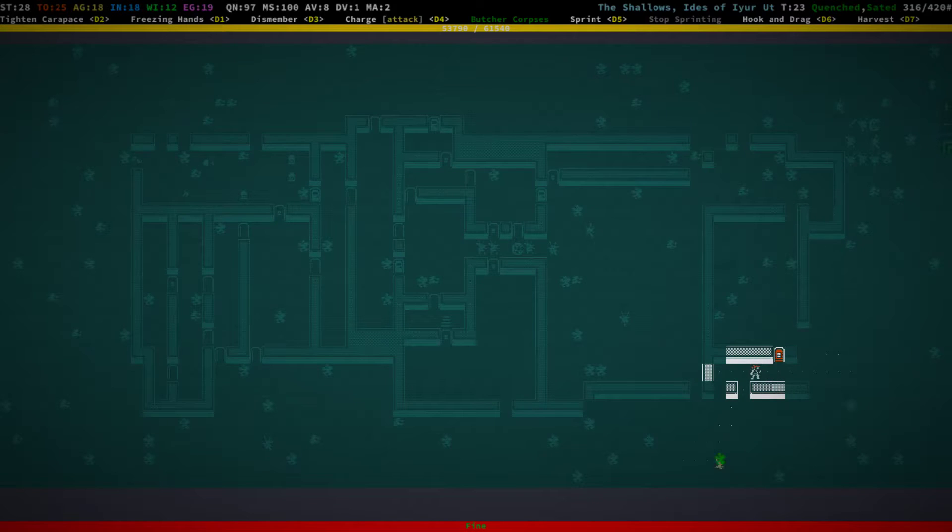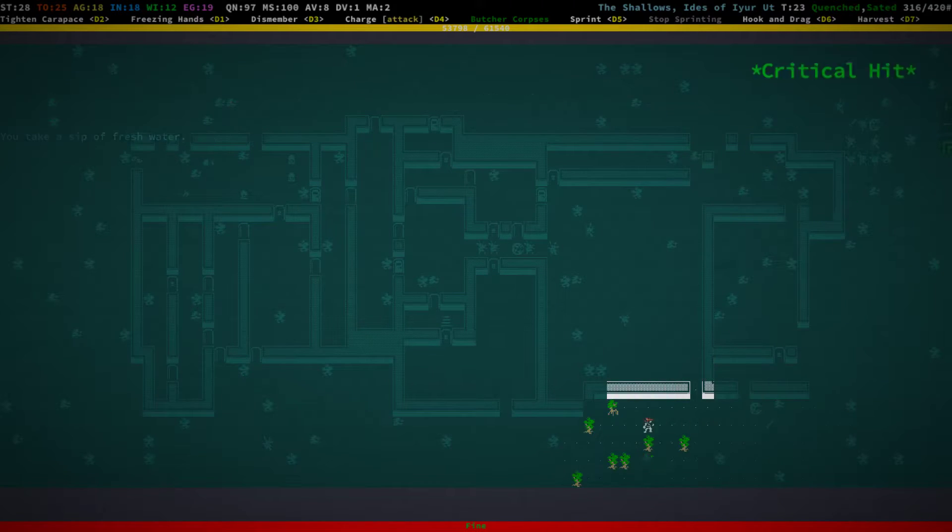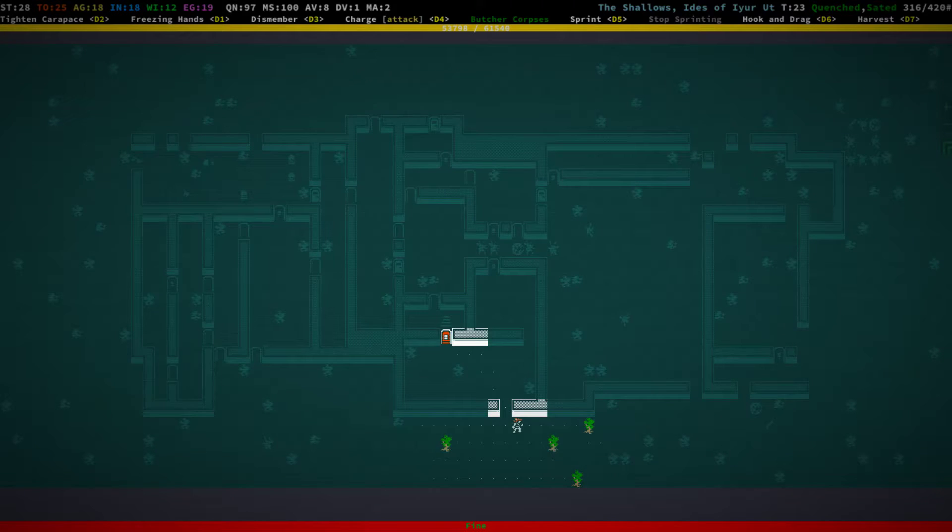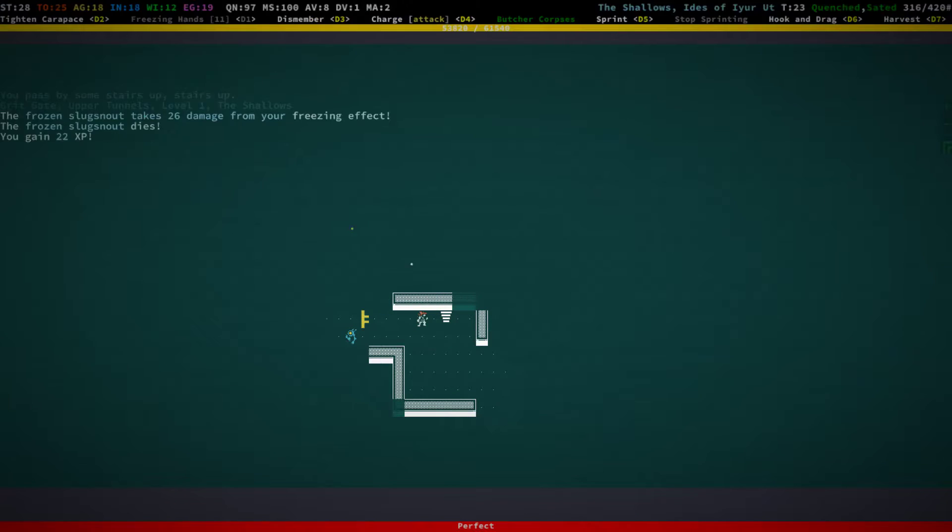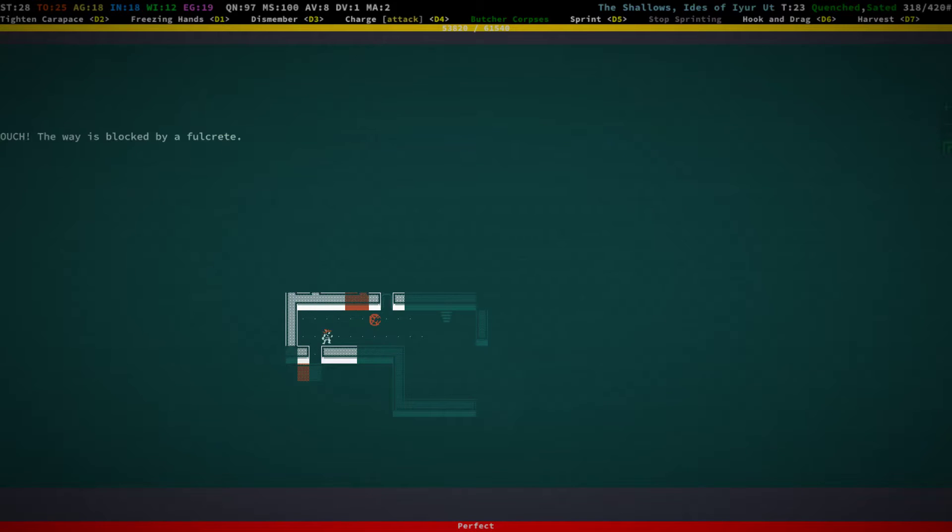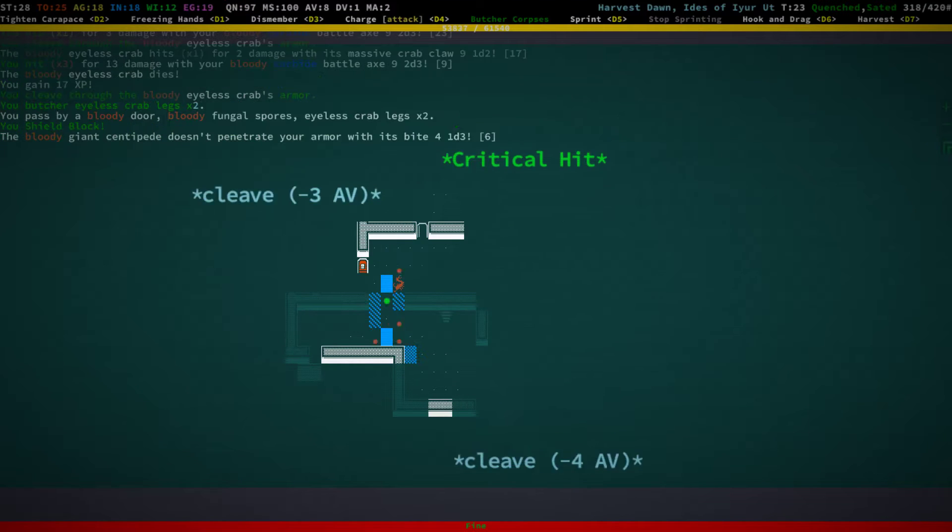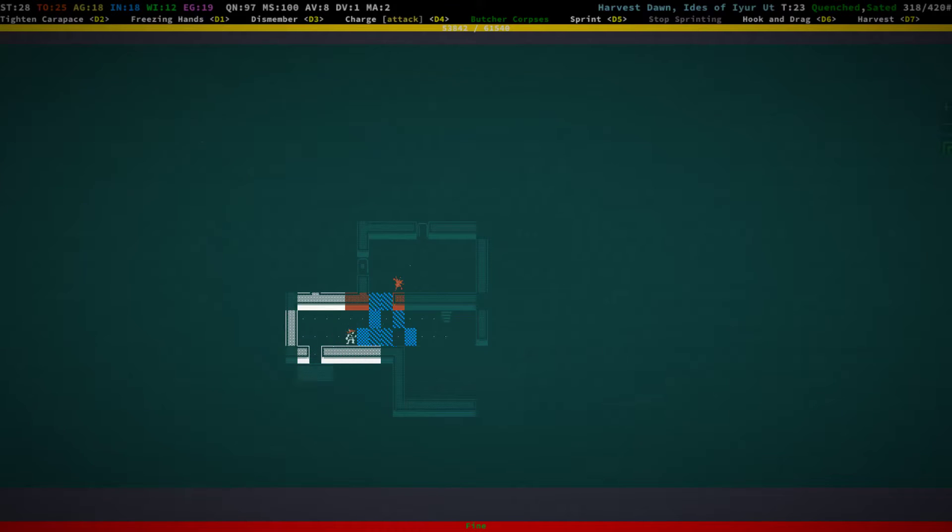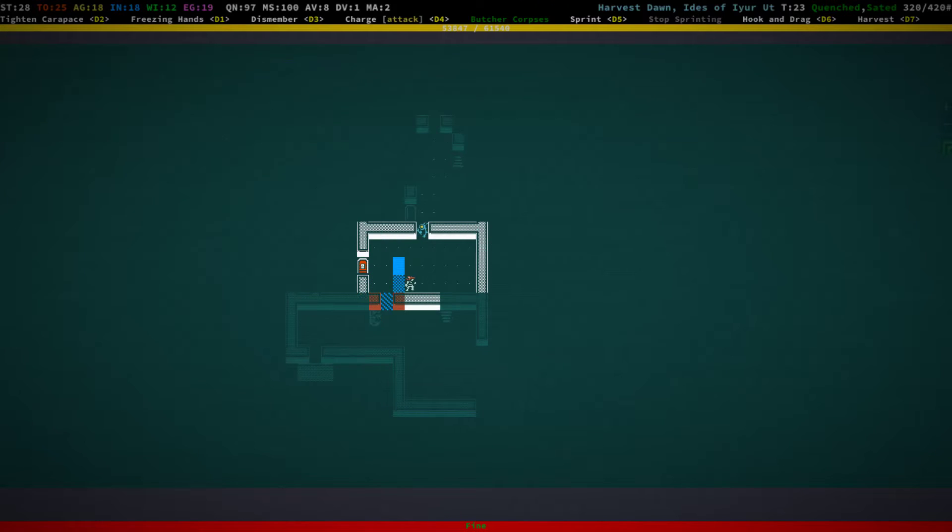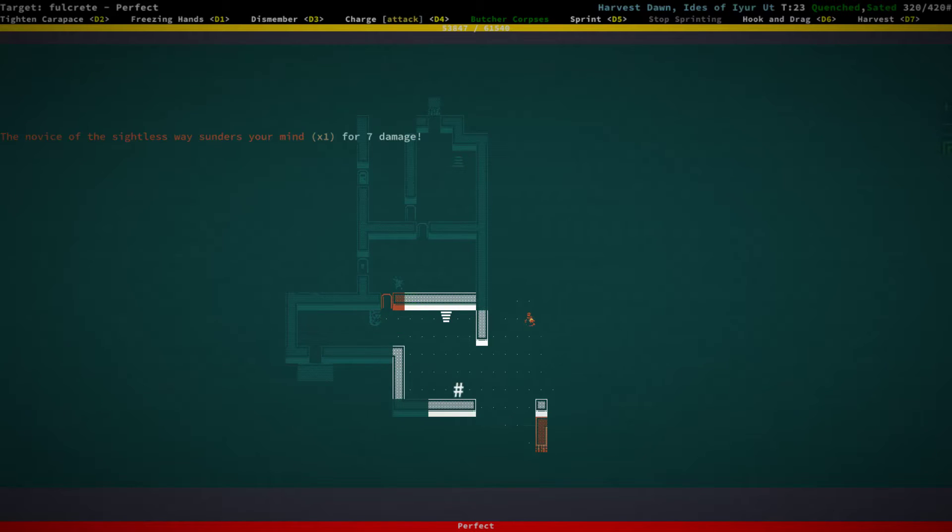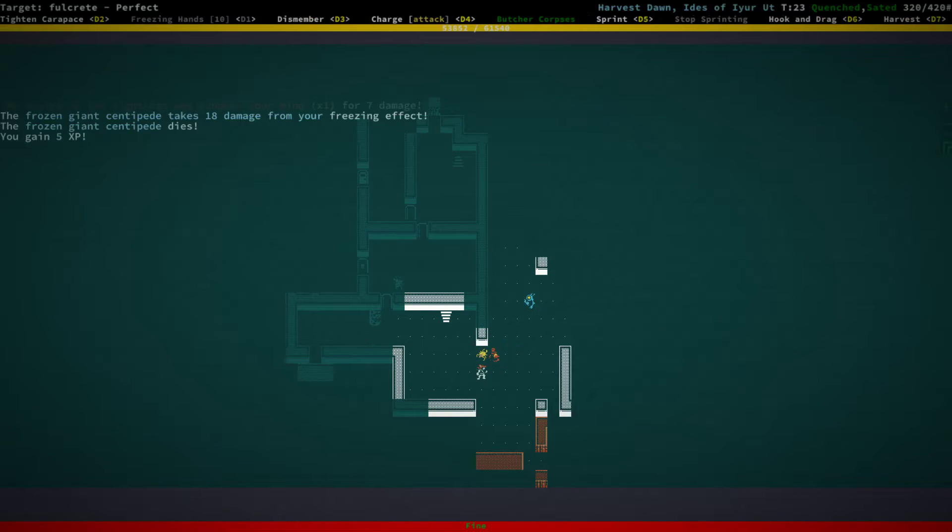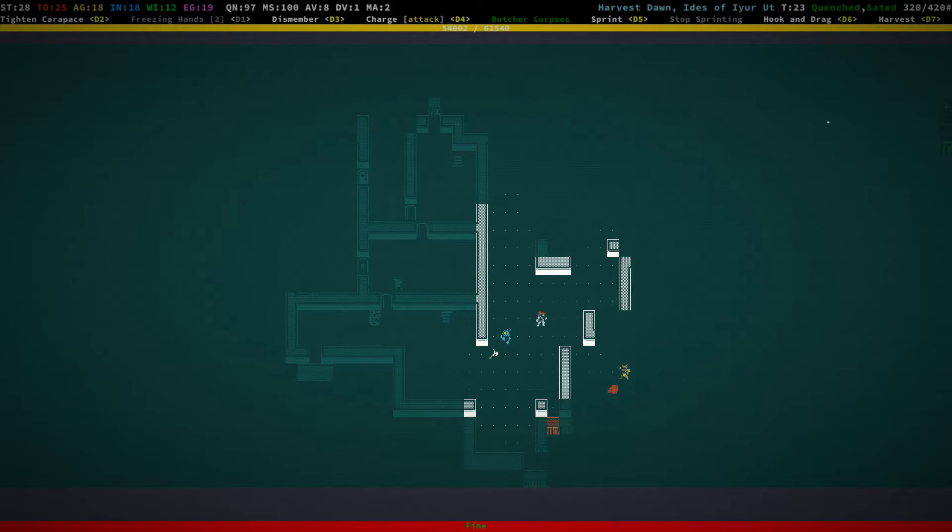Again, some security doors that we cannot open because we haven't found any security cards. But so far, there's not really any reason to want that. Usually there are other ways to get that. Sometimes there aren't, actually. The one thing is that we can actually get through this if we need. So, probably cannot get through Fulcrete. Yeah, we don't penetrate that at all. But through Slate we can get if we need. So, that's good.